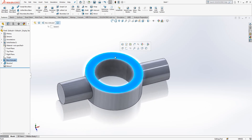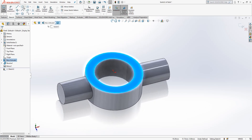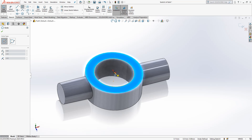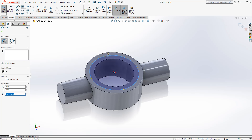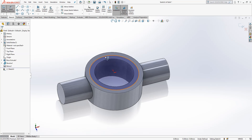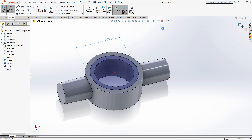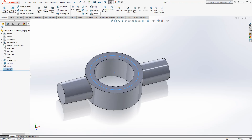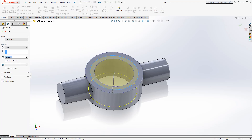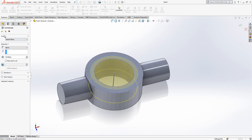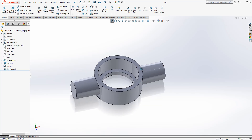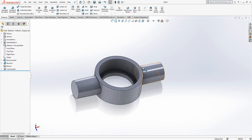Now I would like to create another sketch here where I will create a circle again, with a diameter of 27.5, and I cut it 10 millimeters. Okay, this part is pretty much done in fact.